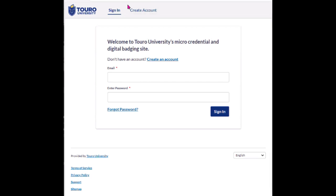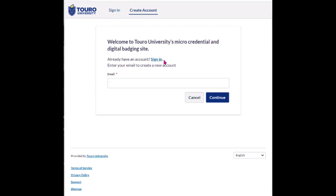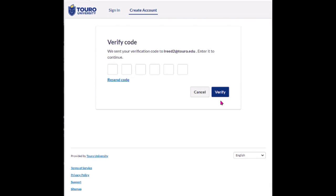Now if you've never done this before, the first thing that you're going to want to do is click on the 'Create an Account' option. From there you're going to want to add your email address and then click on the 'Continue' button. Once you have done that, the system will email you a verification code, so you want to go back to your email and collect that code.